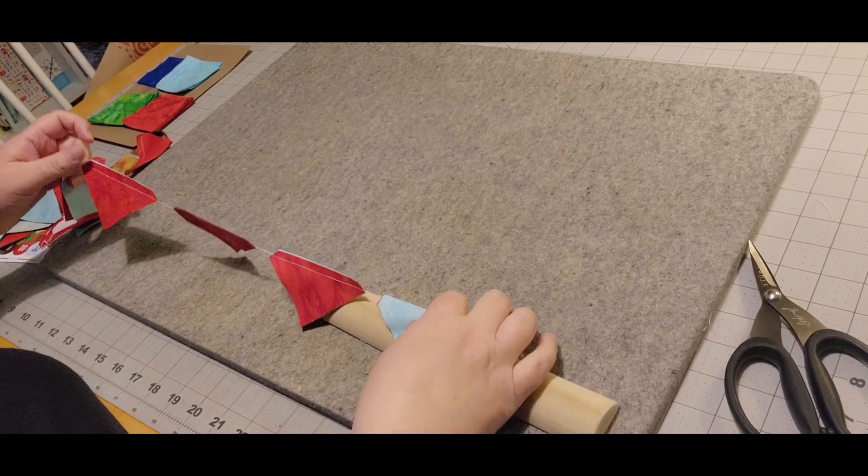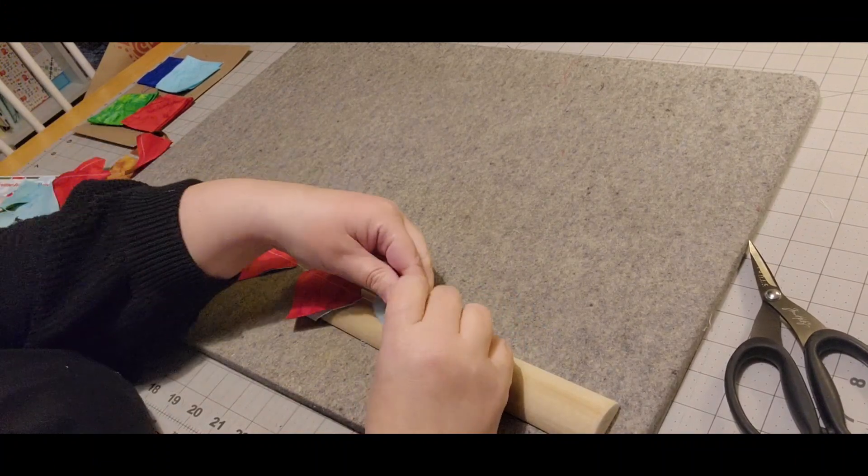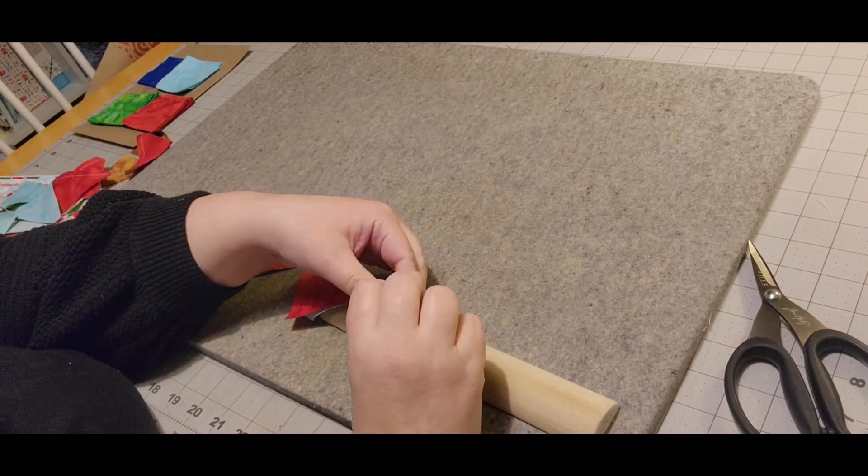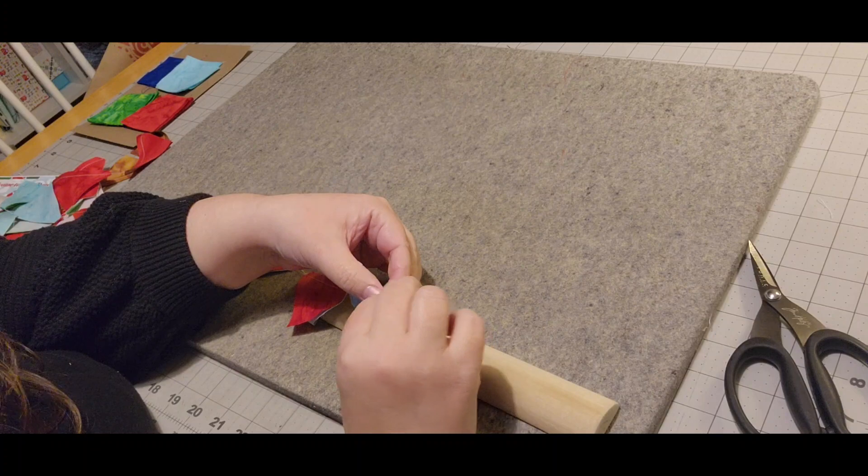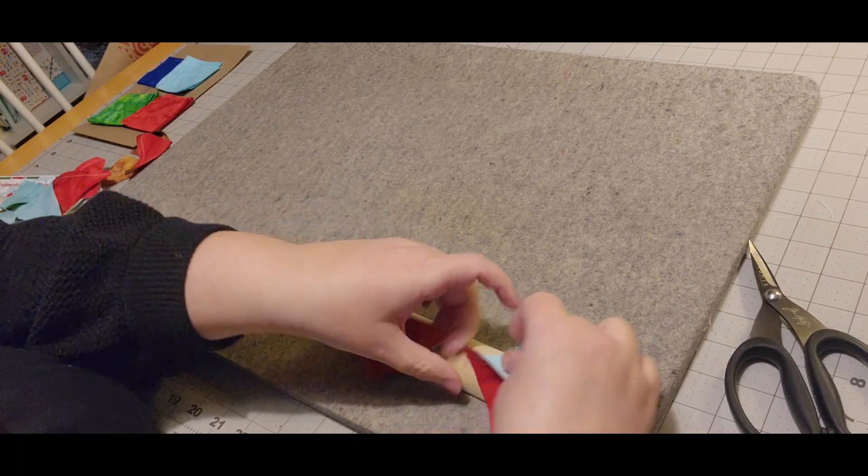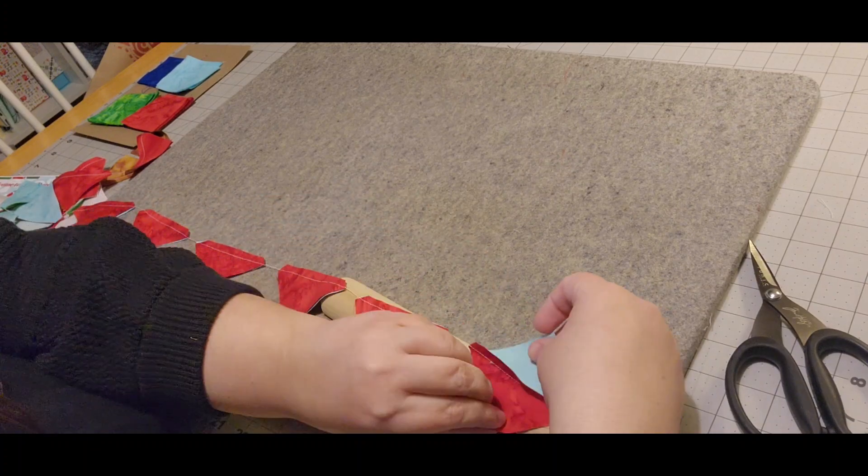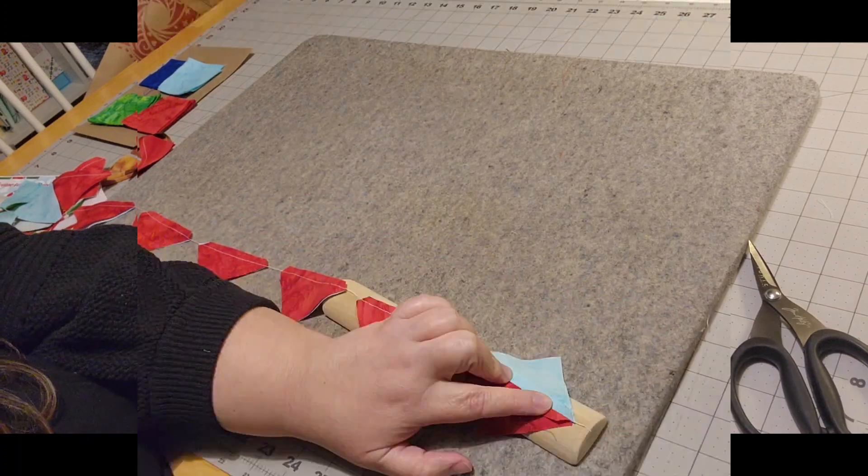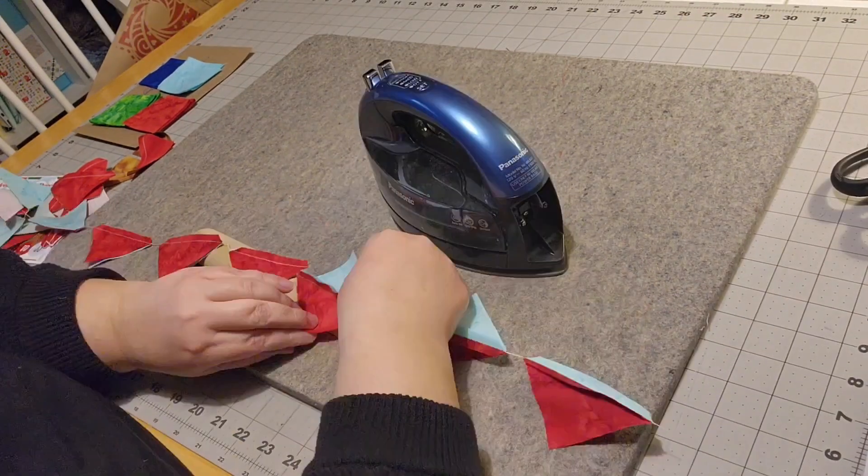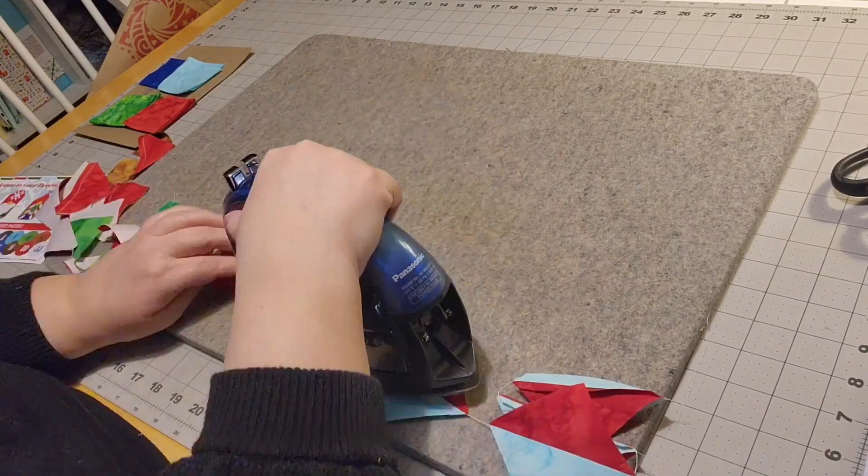So I have all those half square triangles sewn and I'm just going to start pressing them all open and then laying them out and pinning the rows together.